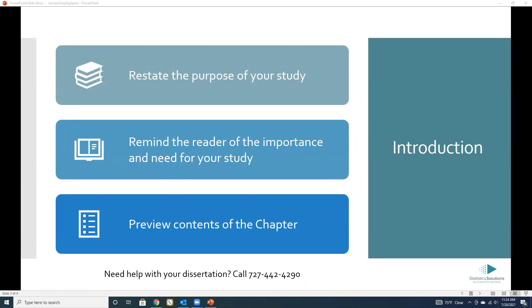Any other questions about content? Alright, great. Well, thank you for attending. Thank you everybody, and good luck. Take care.